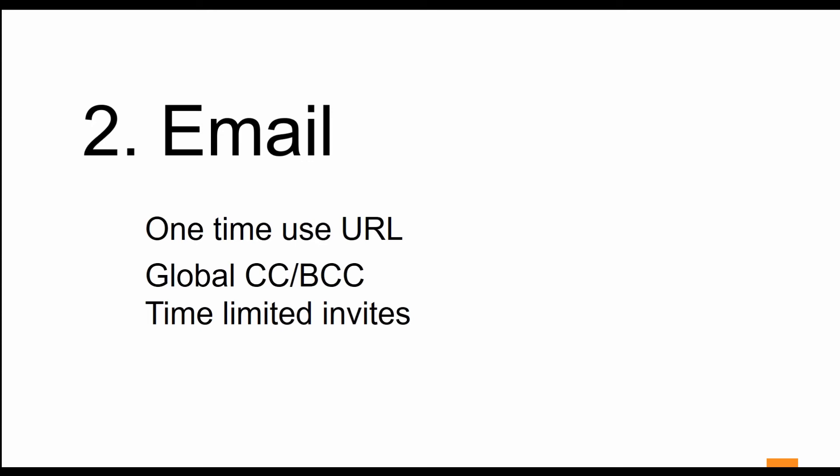Some features that EXM has: one-time use URL, so if a user receives an invitation to join your network but forgets to delete that email, EXM has taken safeguards to prevent that email from being used a second time. You can always add yourself as a global CC or BCC so all emails that go out, you'll see who has access to, which helps you keep better oversight. You can limit those invitations based upon how long you want them to be active.